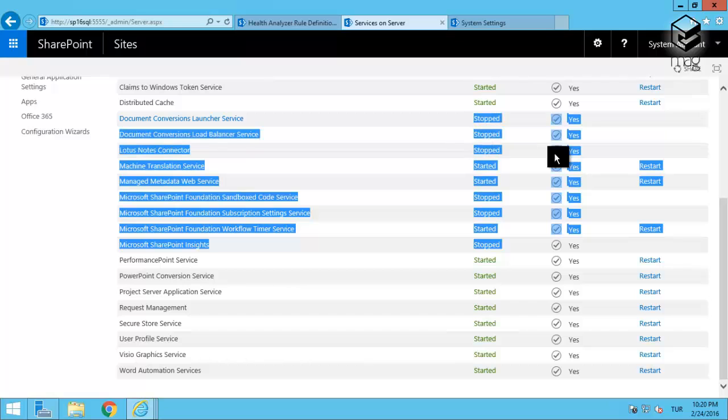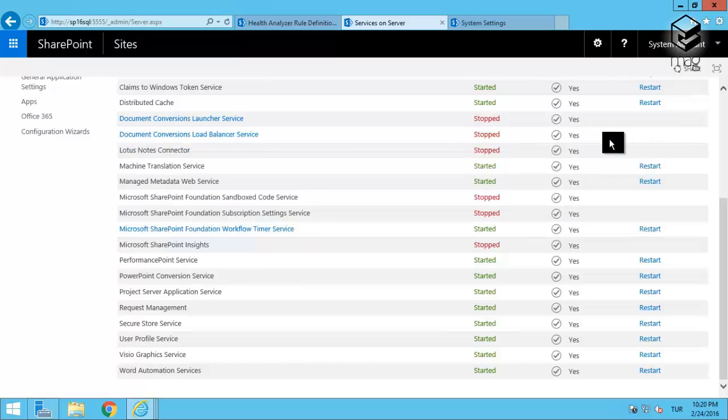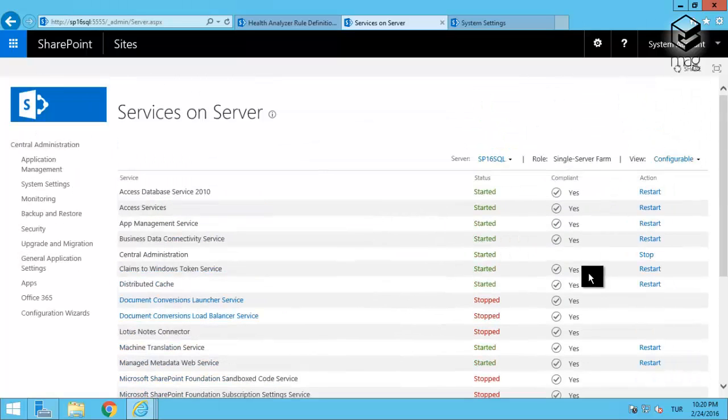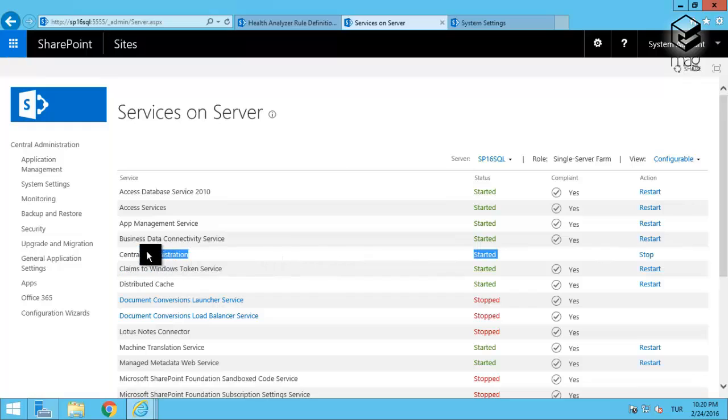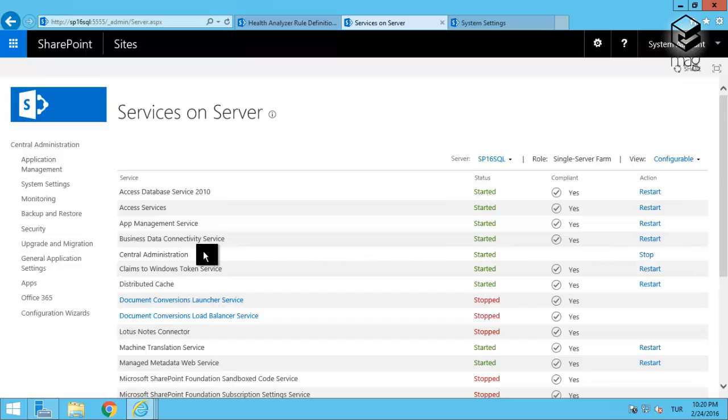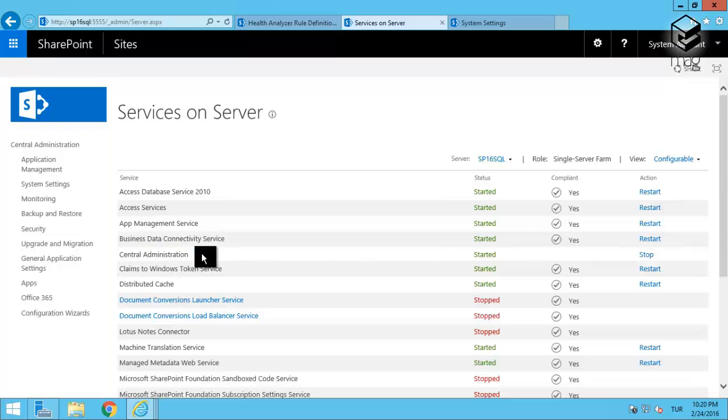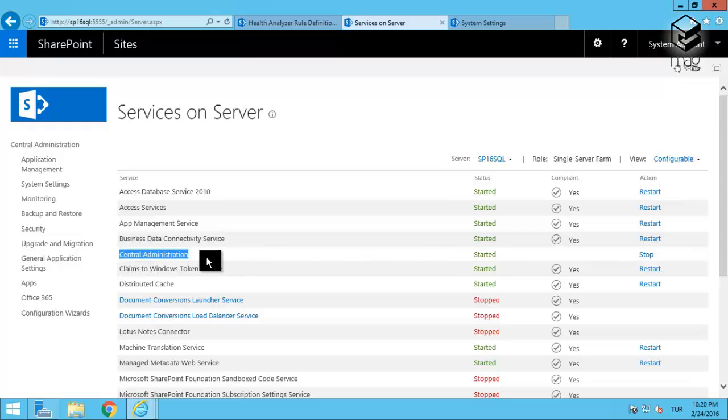There's one optional thing: the Central Administration application is now optional in SharePoint 2016. You don't need to create an instance of Central Administration web application in each server anymore, so it is optional. You can select to create it or not with this service setting.